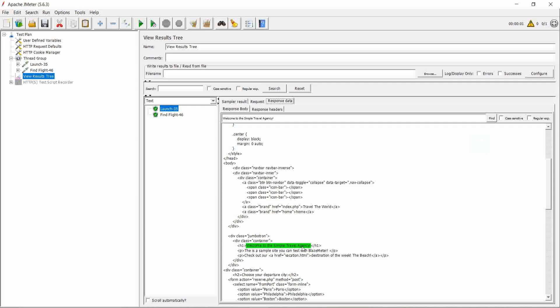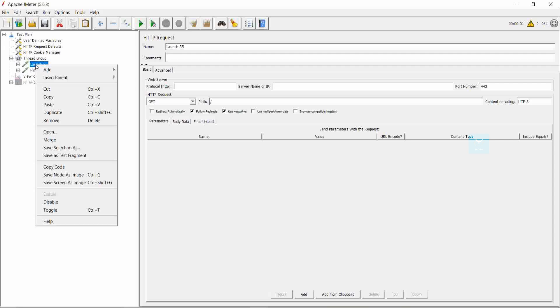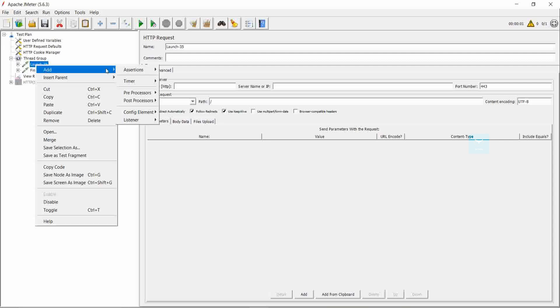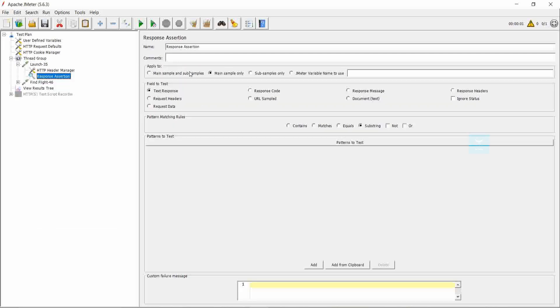We can see 'Welcome to the Sample Travel' in the response data. So we can assert with this response data. Go to launch, then response assertion. It comes under and is added to the assertion for the launch request.